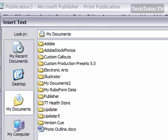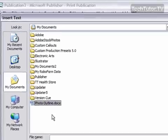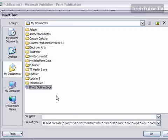It's going to bring up and ask you which text file you want to insert. When you've found it, go ahead and select it. Here's one that I've created with Microsoft Word. Click OK.